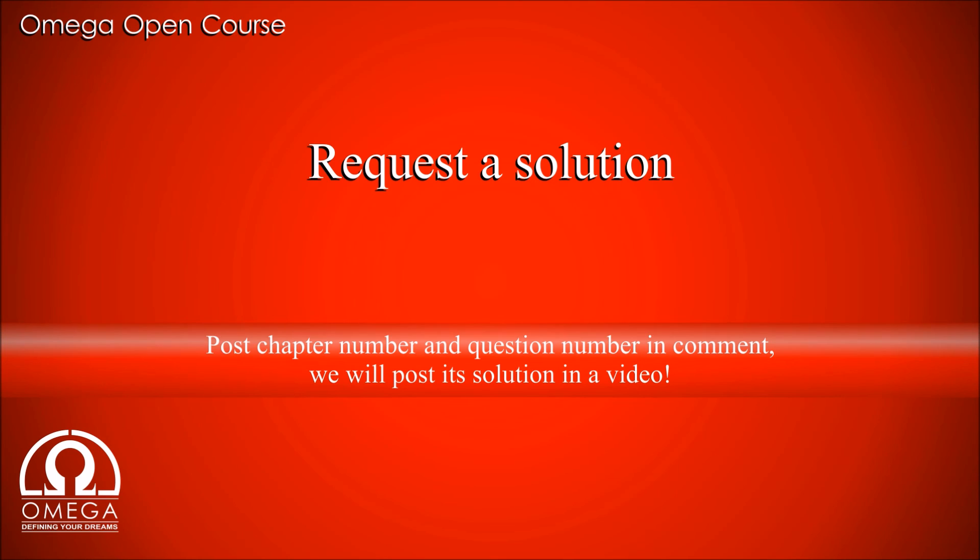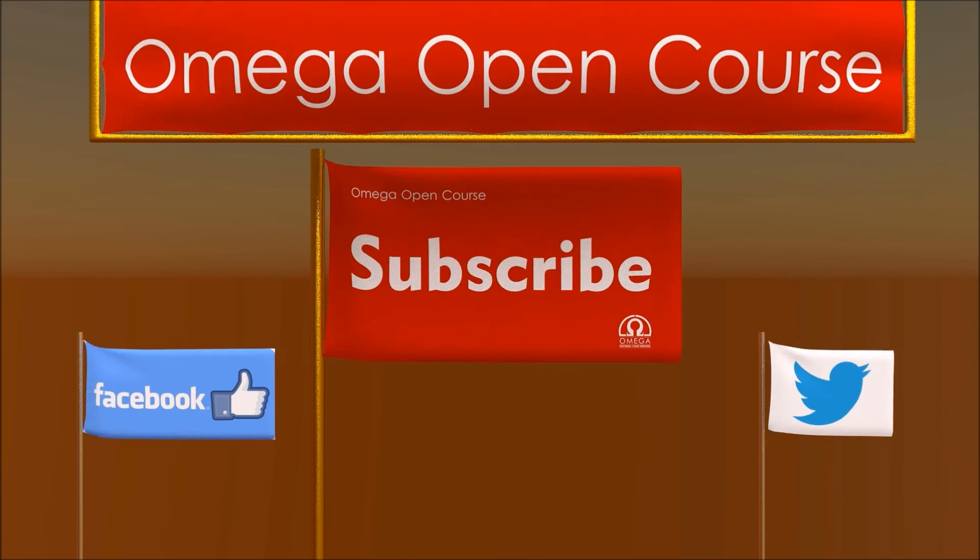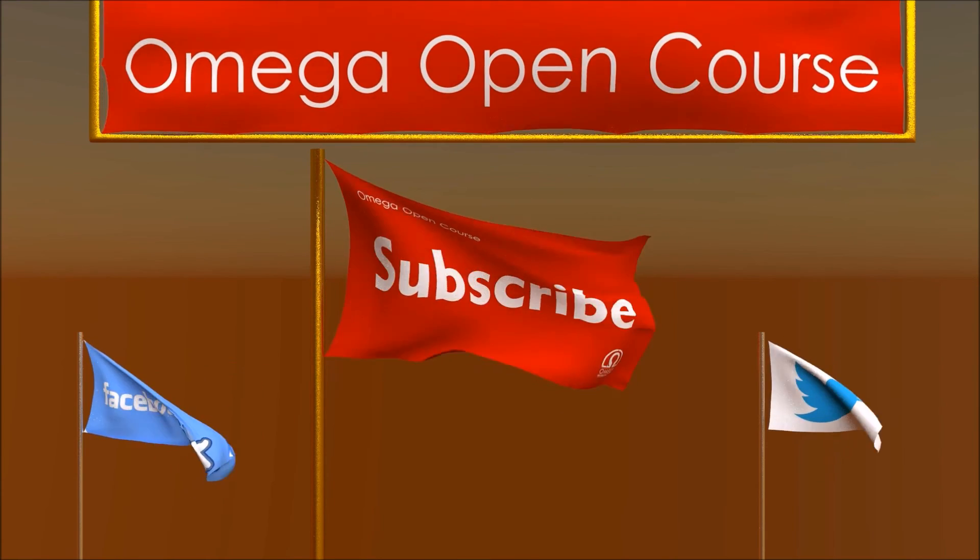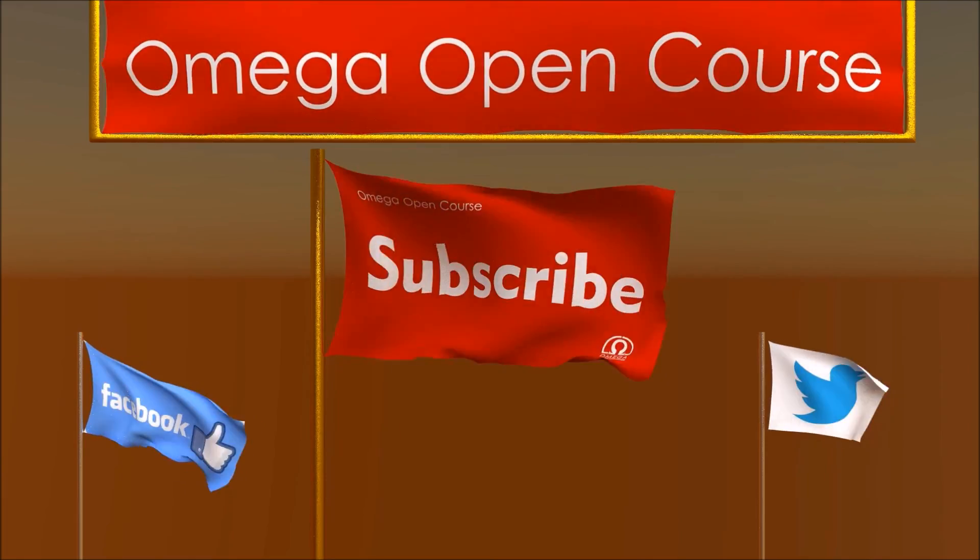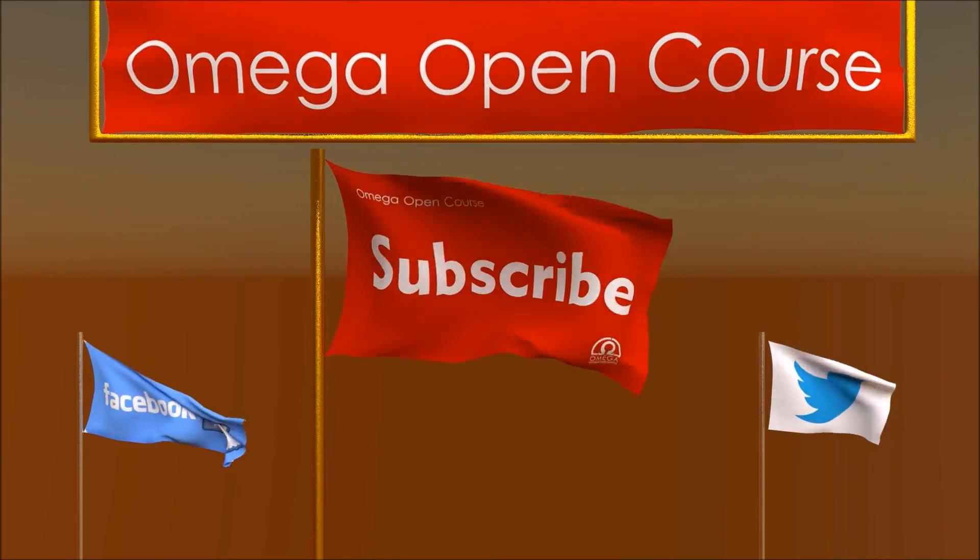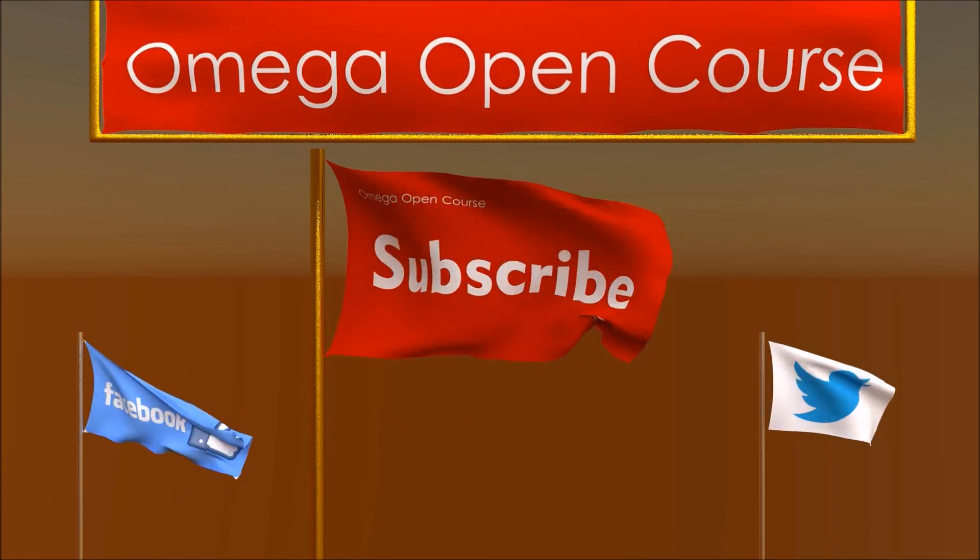In order to request solution to any question from HC Verma book, post the question number and chapter number in comments below. Like and share the video to help other students find us. Subscribe the channel, like our Facebook page, and follow us on Twitter for latest updates. Thank you for watching.